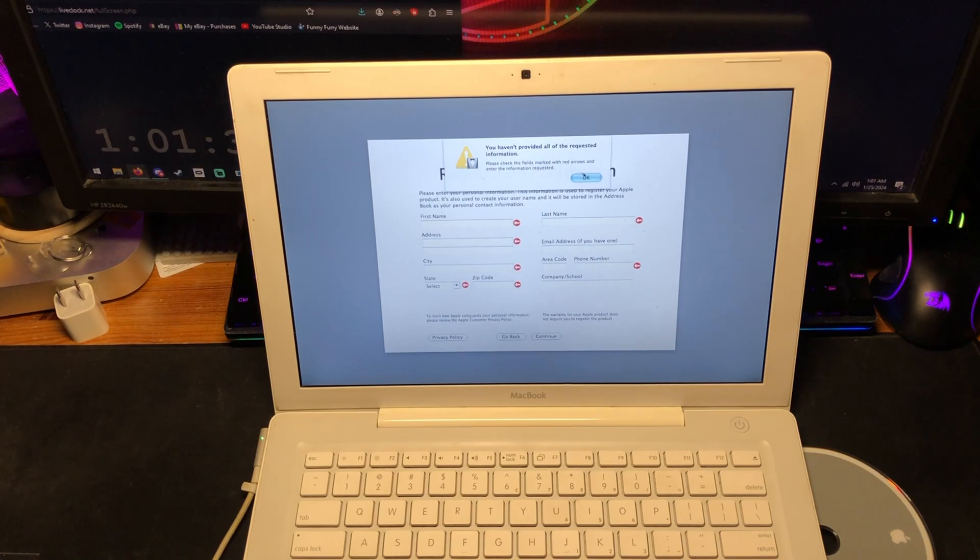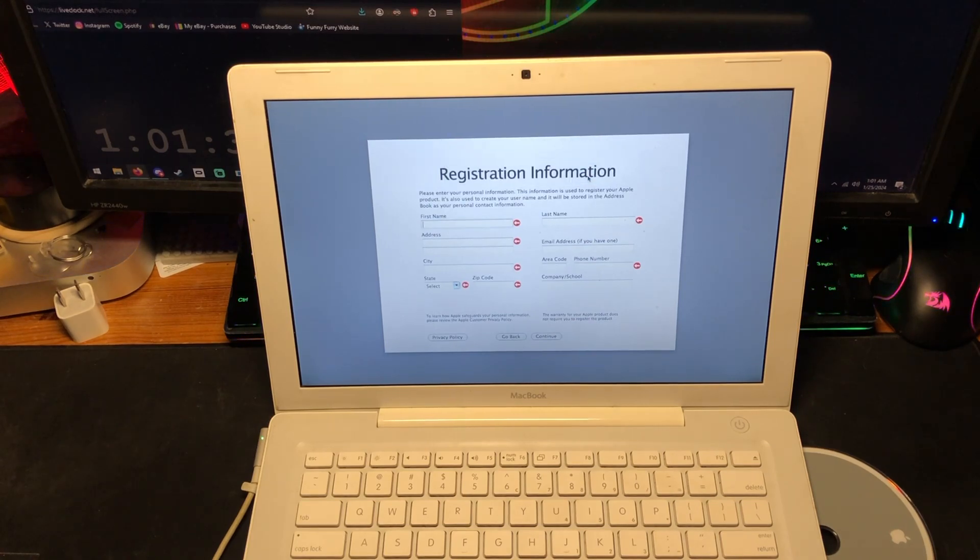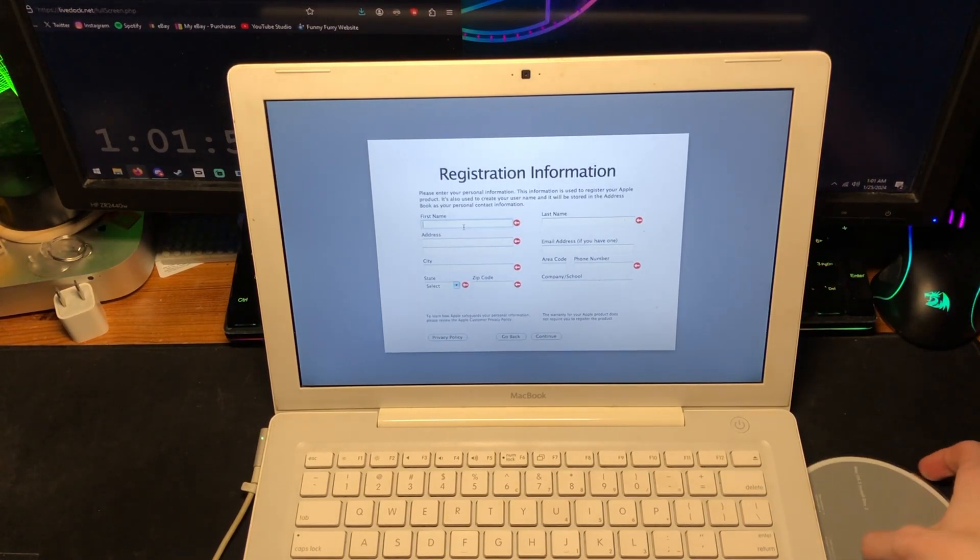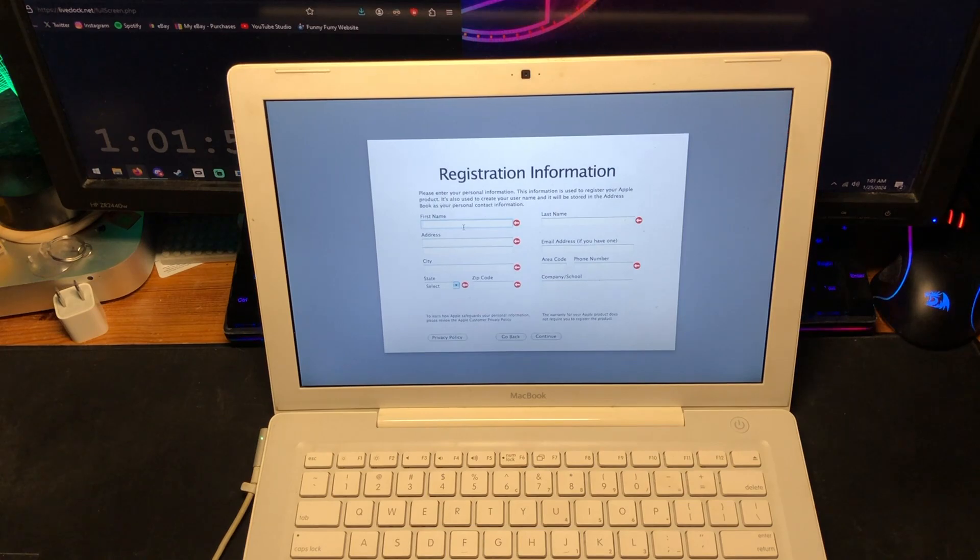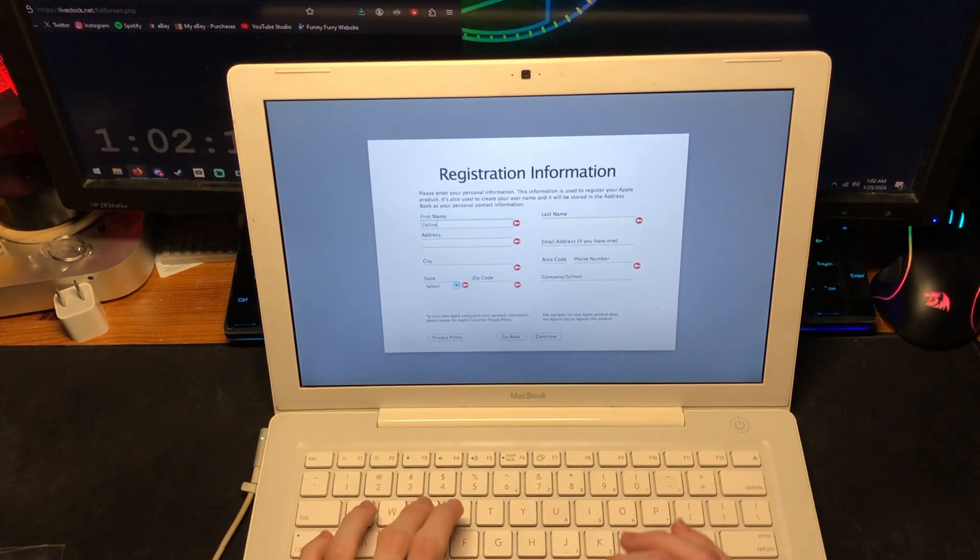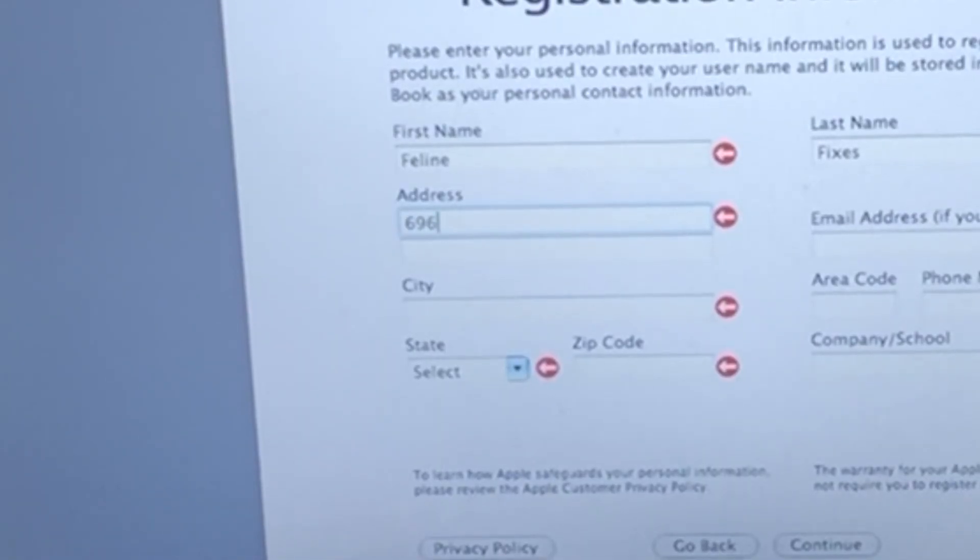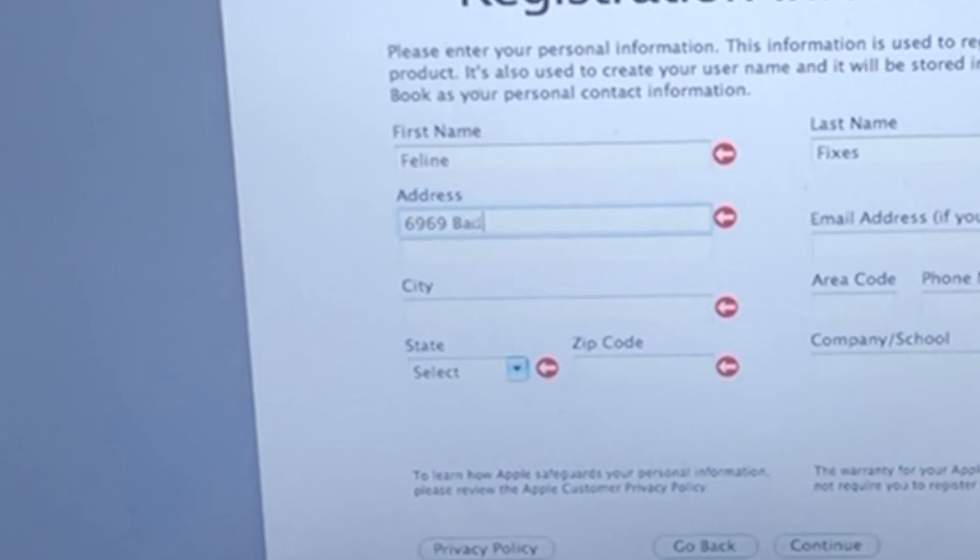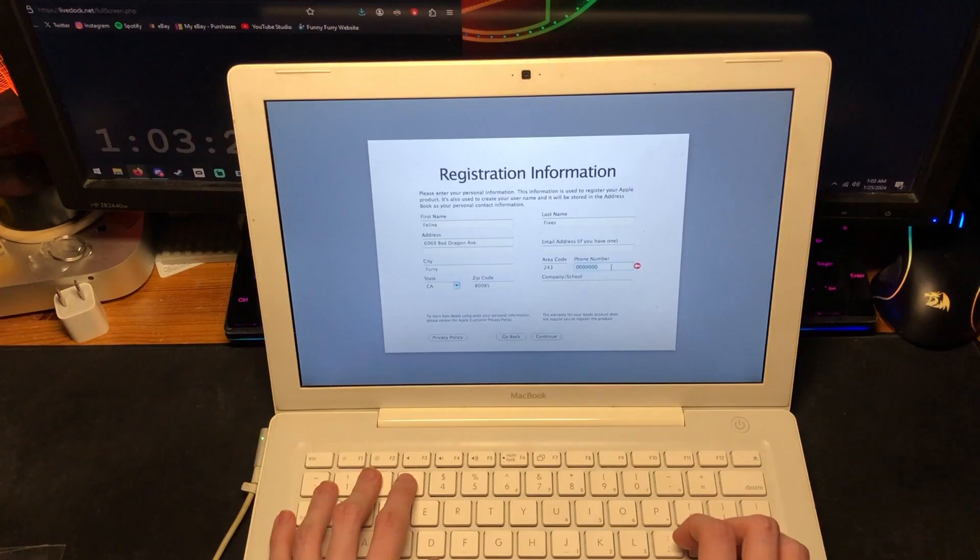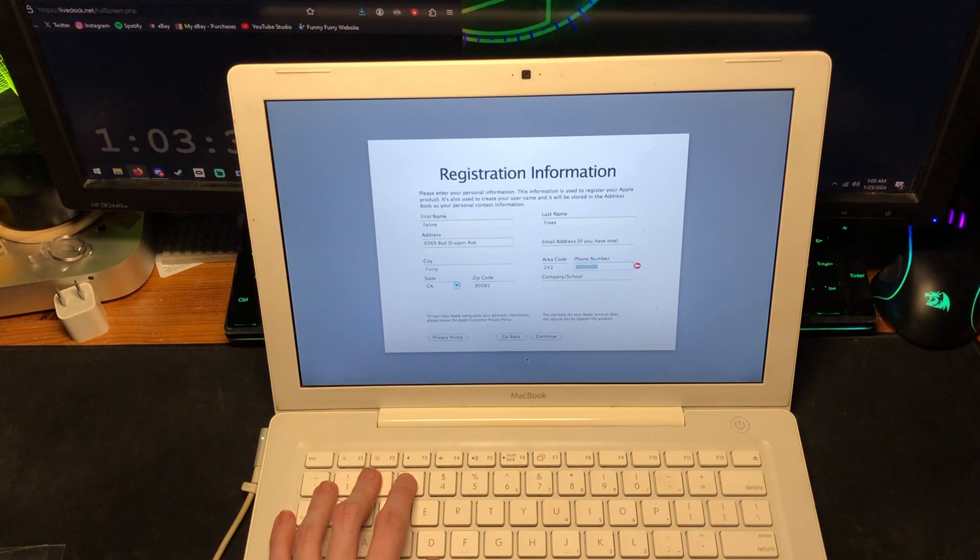Please check the fields marked. I don't really want to do all this, man. I really should just take this out. Is that good enough for you?